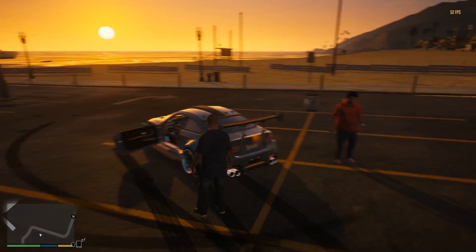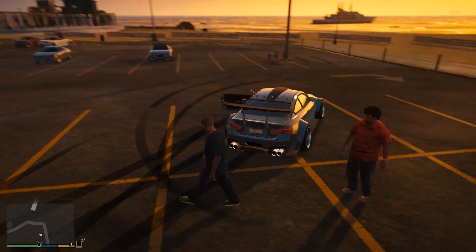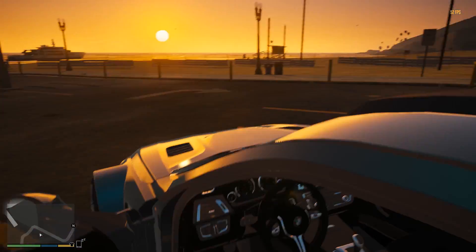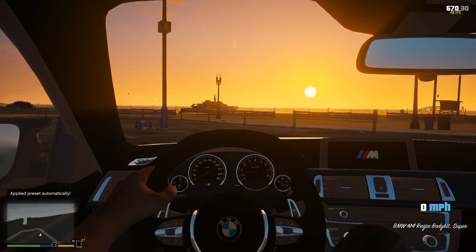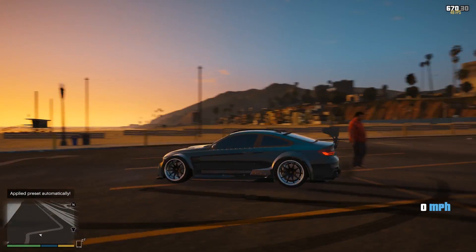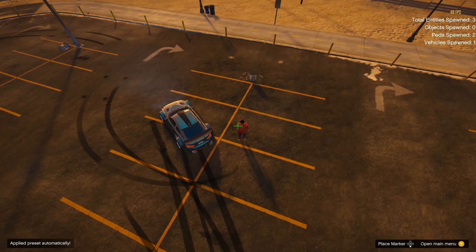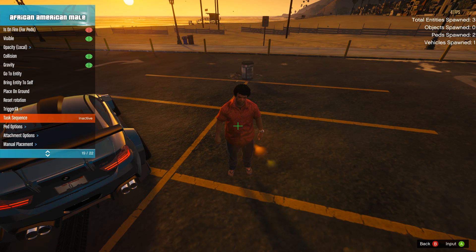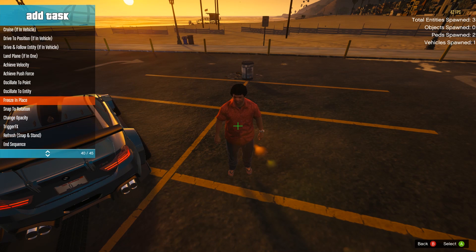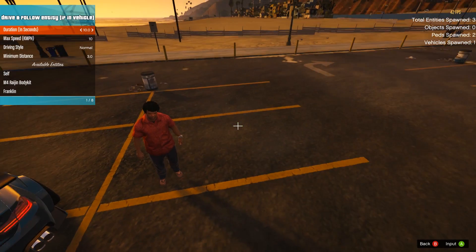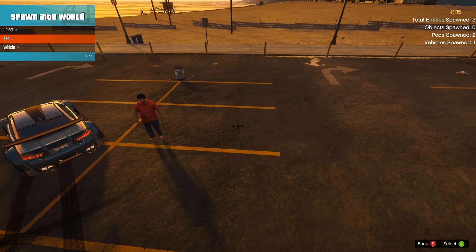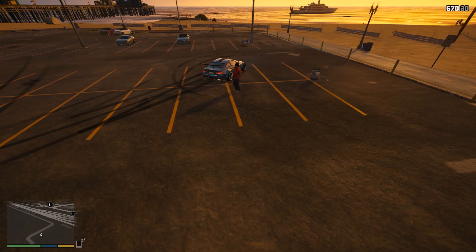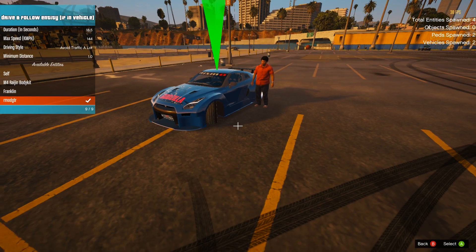Say I want to have someone follow me in a car — that's going to be very easy. For example, I'm driving one car and I want another person to follow me in another car. Let me get in the BMW M4 first. Now press F9, click on the NPC, go to Task Sequence, click Add New, go all the way down to Drive And Follow Entity If In Vehicle. Before I do that, let me spawn a vehicle for him — say a GTR.